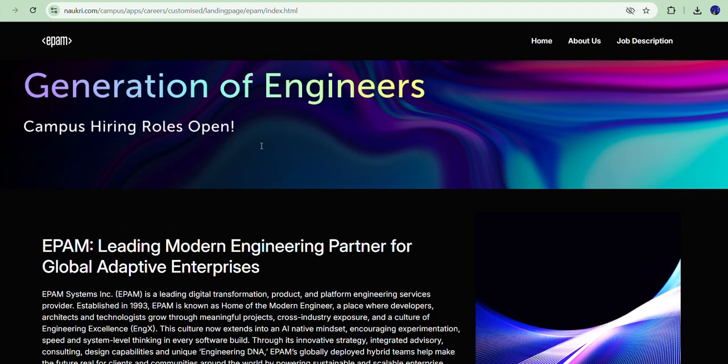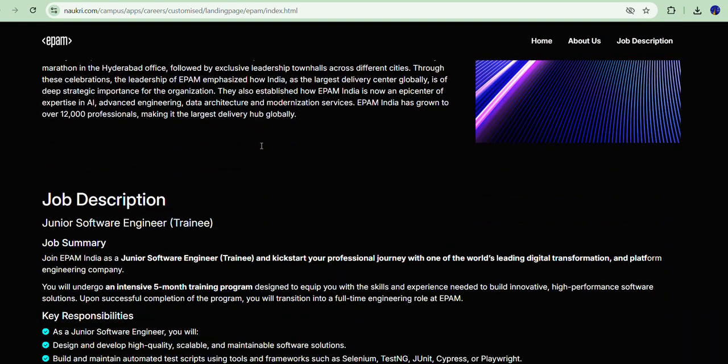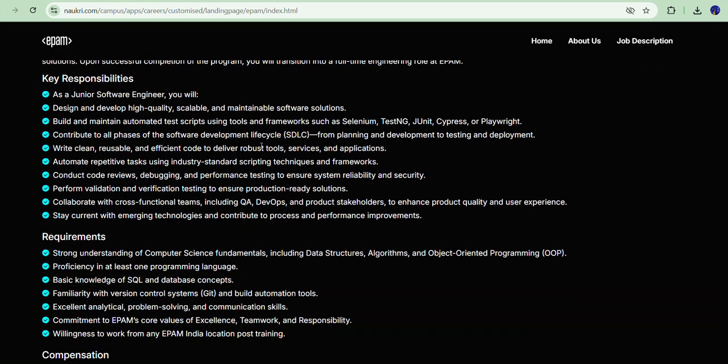EPAM is hiring for a Junior Software Engineer Trainee role, specifically in automation QA. You need to know Selenium, TestNG, JUnit, Cypress, and Playwright tools. The role involves writing test scripts using these tools and automating the test cases that have been written.